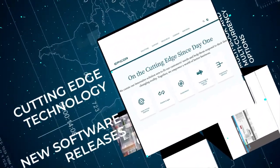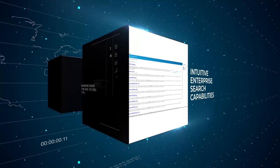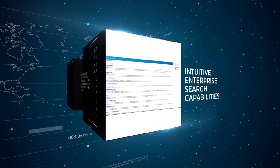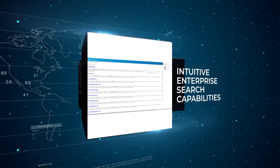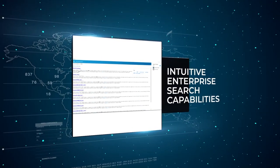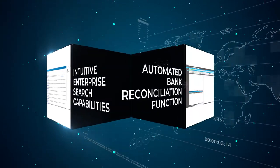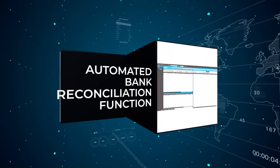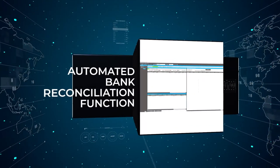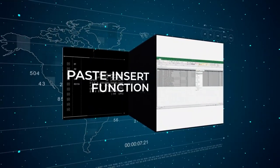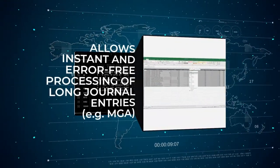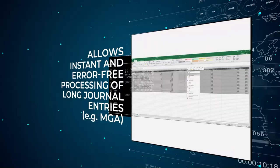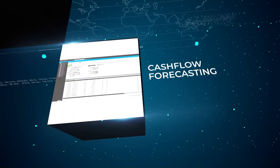Some of its most innovative features currently are intuitive enterprise search capabilities that take you to the granular detail and even the supporting document attached to an accounting record in just a few clicks, automated bank reconciliation function, paste insert function that allows instant and error-free processing of long journal entries like MGA, and cash flow forecasting.